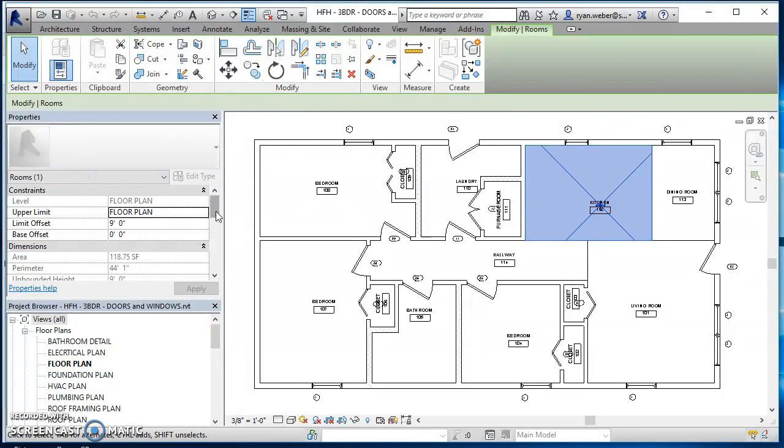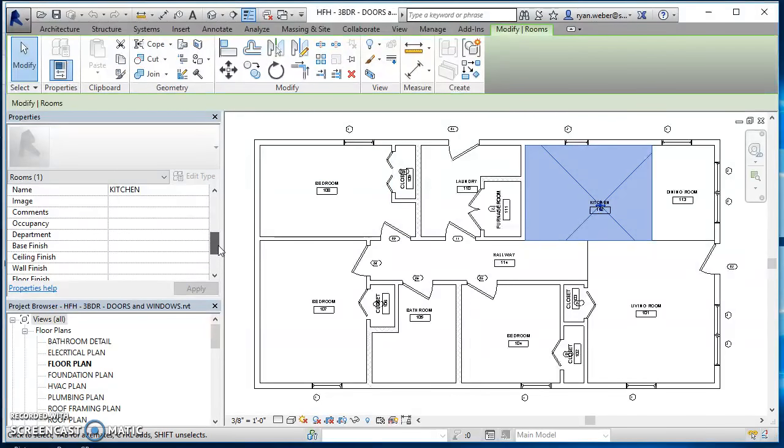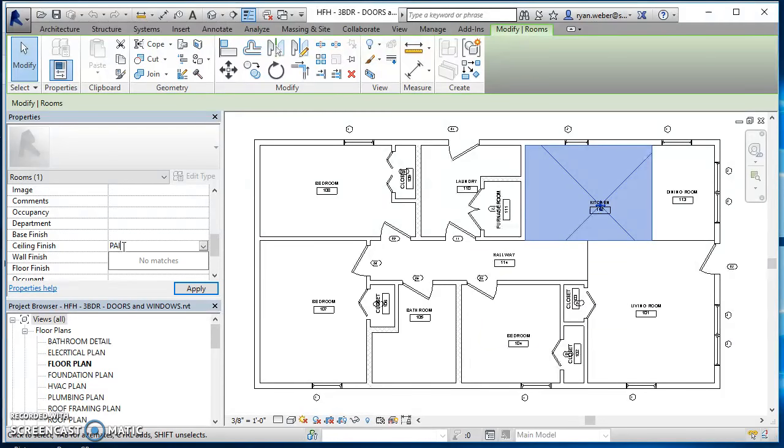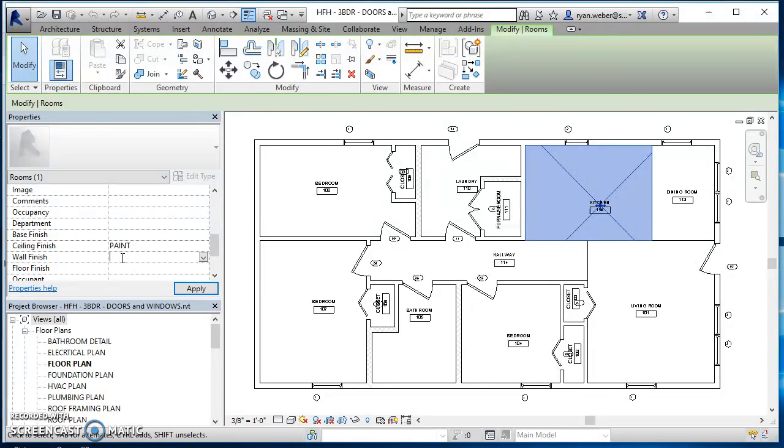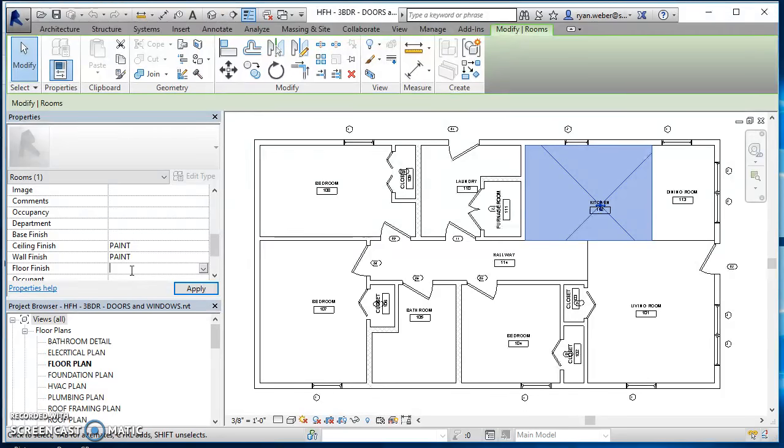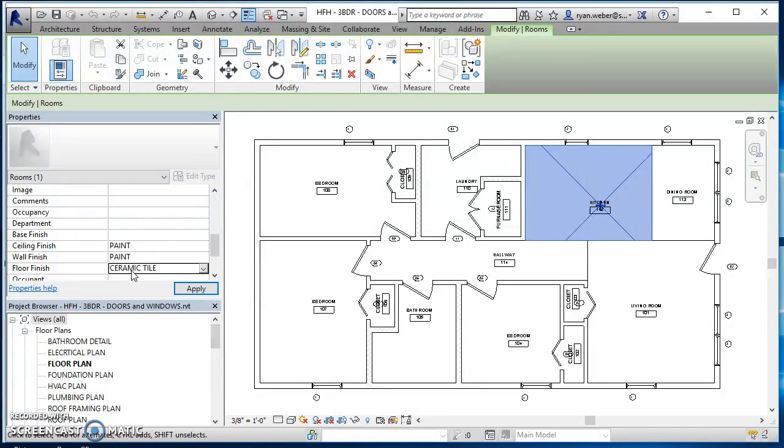So let me make sure I'm back to the right project. And I am. So I'm going to go ahead and enter data in for my kitchen. So I'm just going to say for my kitchen, on the ceiling, we're just going to paint it. For the walls, we'll just paint those as well. And then the floor finish, we're going to put ceramic tile down for the floor in the kitchen. So I'll just hit apply.